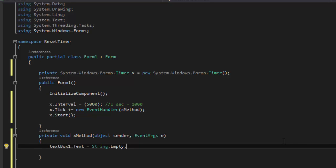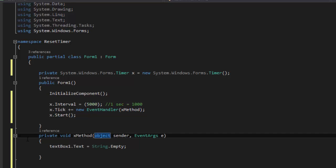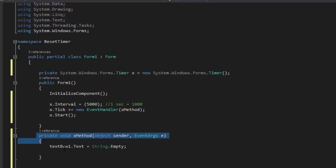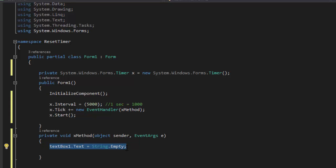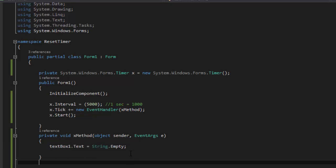So that should do. So every 5 seconds, our method is going to run. And our method says set the text box text to nothing. So we're going to save that, we're going to run.